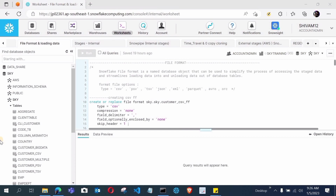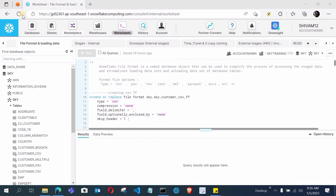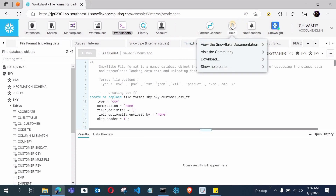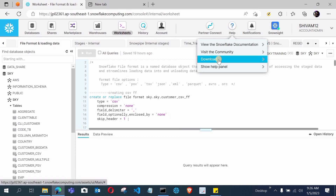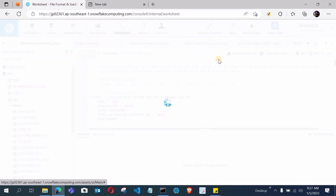Without wasting any time, let's get started. I have logged into my Snowflake Classic UI. In the header you can see options like Database, Sales, Marketplace, Warehouse, Worksheet, and here you will see an option called Help. Click on Help and there is an option to download the SnowSQL driver. You can also search for it in a browser, but we will download it directly from Snowflake. Click Help, then click Download.